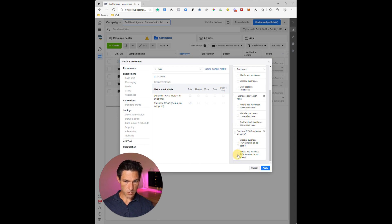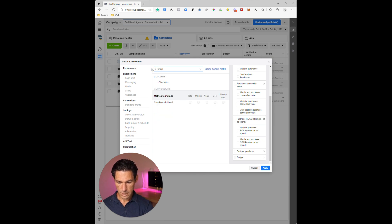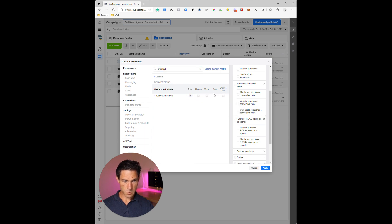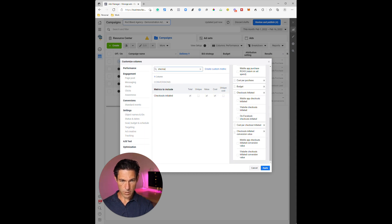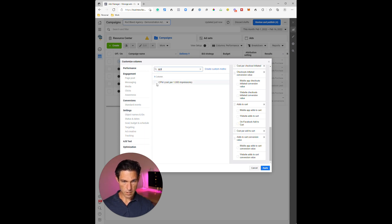Next I want Cost Per Purchase — I'll select that now. Notice that as you select each option it just adds it to the bottom. Then I like to have the Budget. Now I'm working my way up the funnel: from Purchase, the next step up is Checkout, so I want the total number of Checkouts Initiated, the Cost Per Checkout Initiated, and the conversion value. Then I'll add Add to Cart — total Add to Carts, Cost Per Add to Cart, and the Conversion Value for Add to Carts, deselecting the granular options.